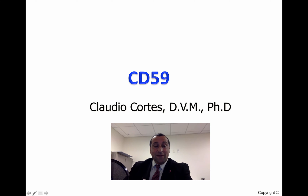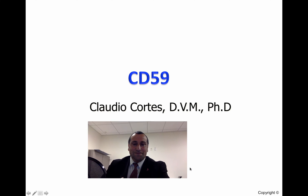Hello, everyone. My name is Claudio Cortes, and this video is about the role of CD59.